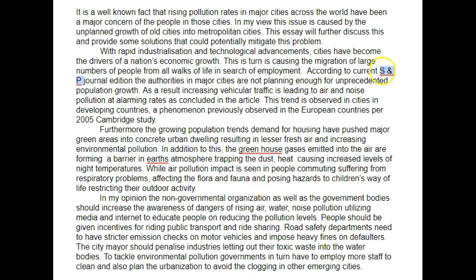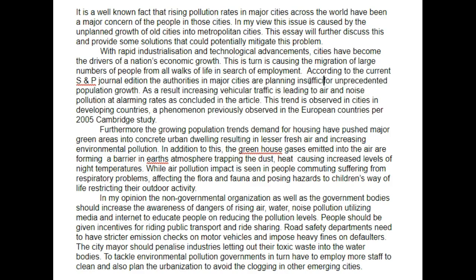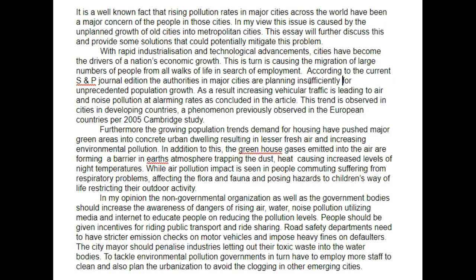Also, please don't use shorthand versions of things that you haven't stated previously, because the reader is not aware of what 'S&P' means. State it fully, and then if you want to refer to it as 'S&P' later, state it in brackets after you've stated it fully. According to the current S&P journal edition, the authorities in major cities are not planning enough — or instead we could say 'are planning insufficiently' for unprecedented population growth. As a result, increasing vehicular traffic is leading to air and noise pollution at alarming rates, as concluded in the article.